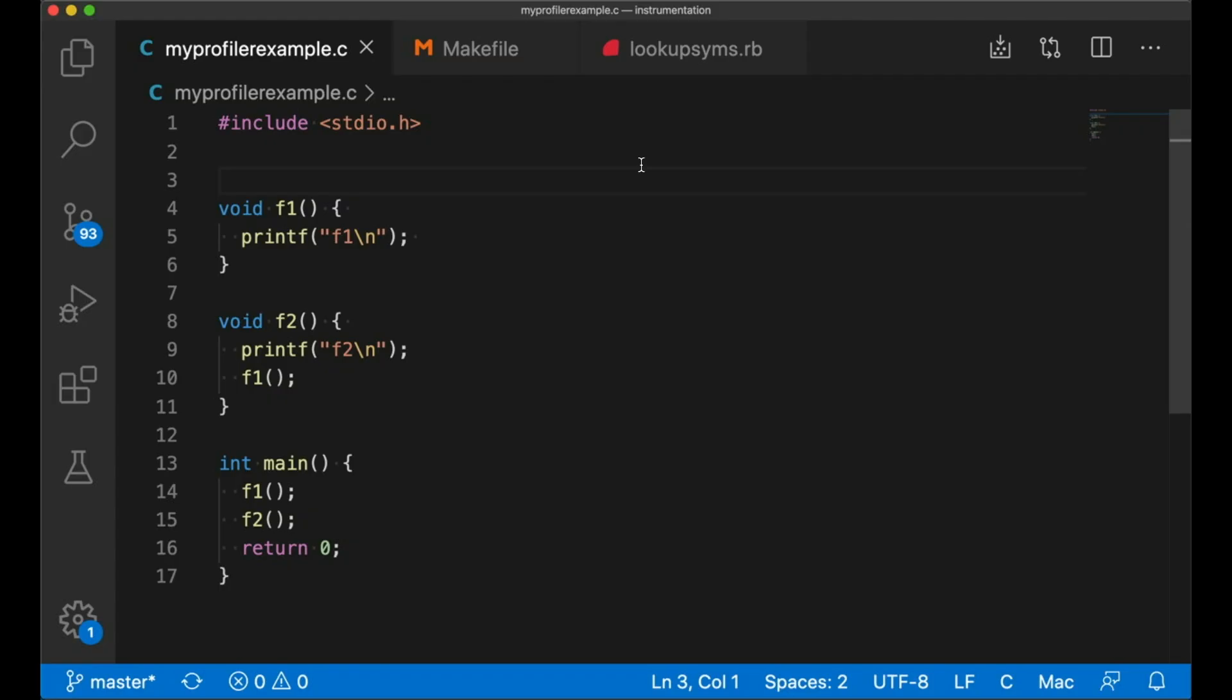So we're first going to start out with a simple program. Now it doesn't really do much. It's got two functions, F1 and F2 and main, of course. Main calls both functions. F2 is going to call F1 just to make things a little more interesting because I wanted to see nested function calls. But there's really nothing complicated here.